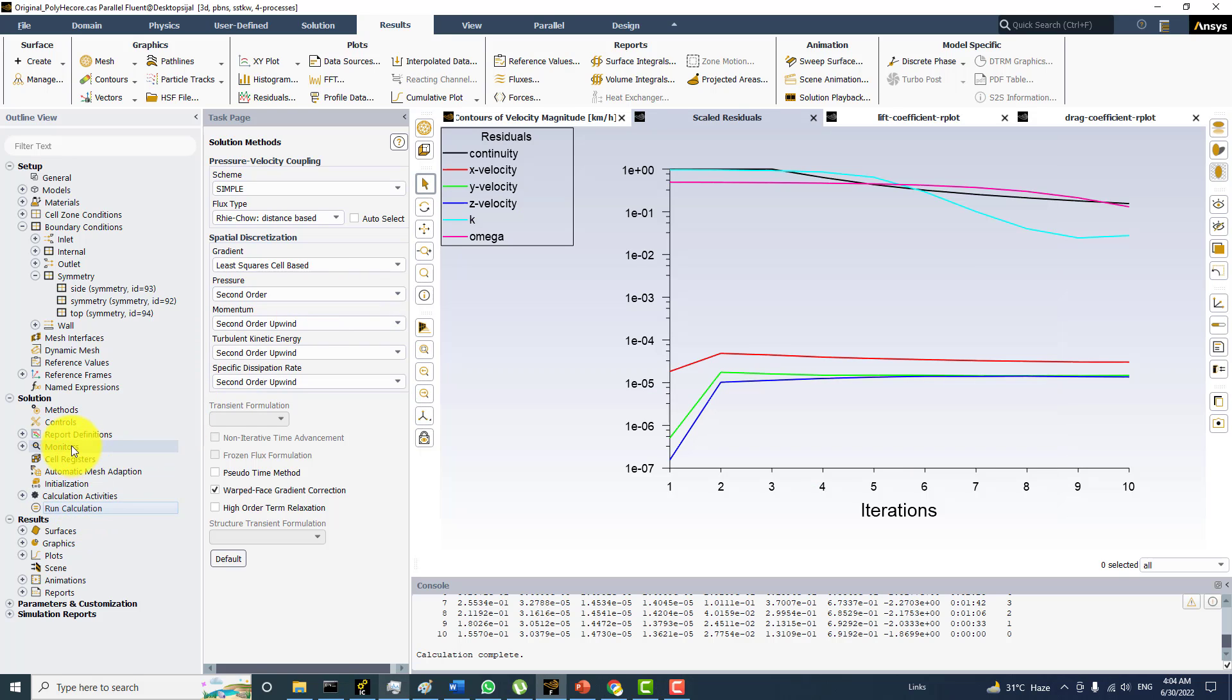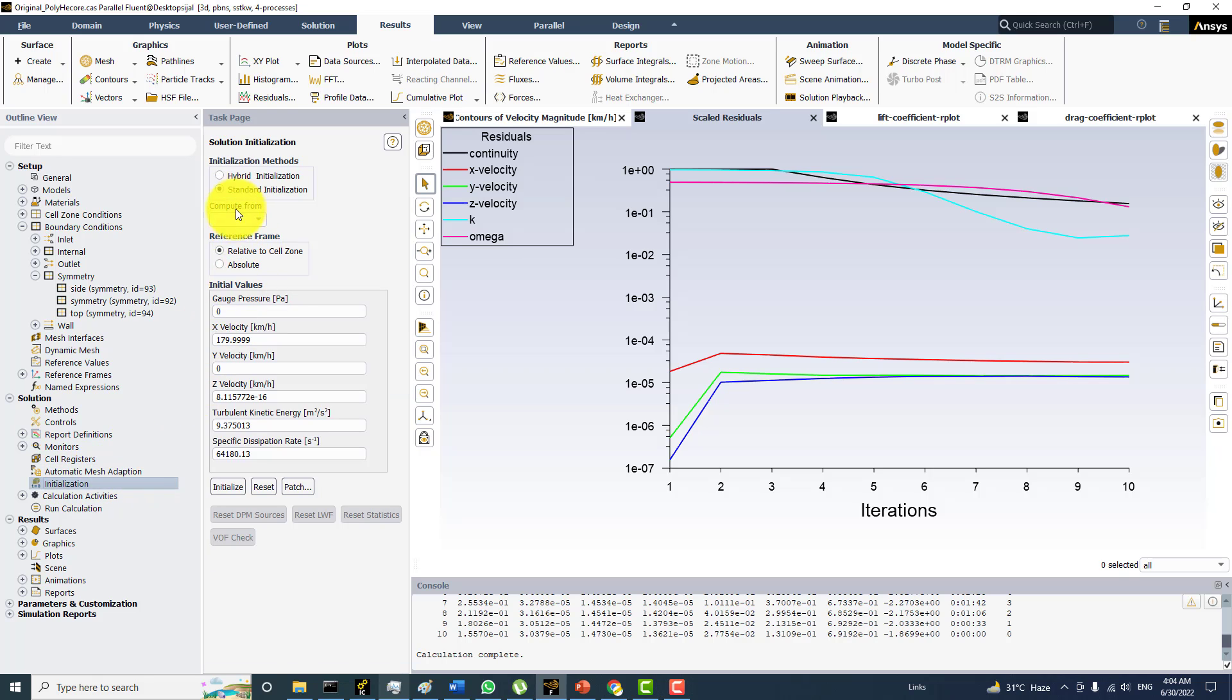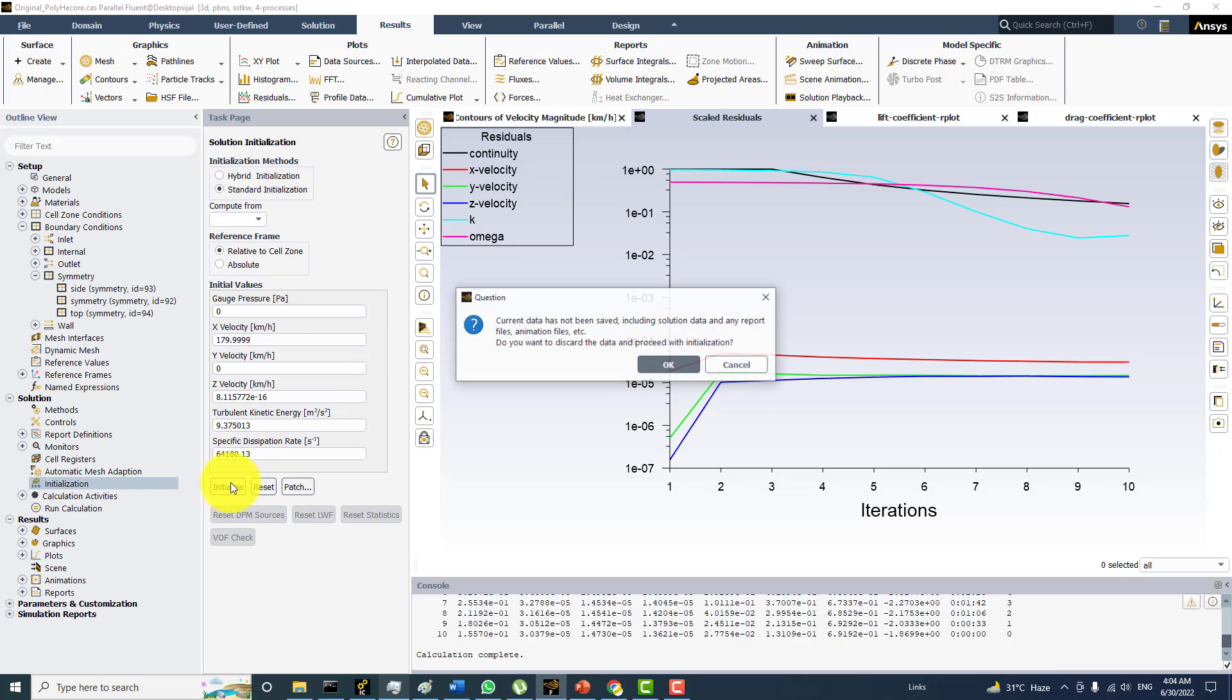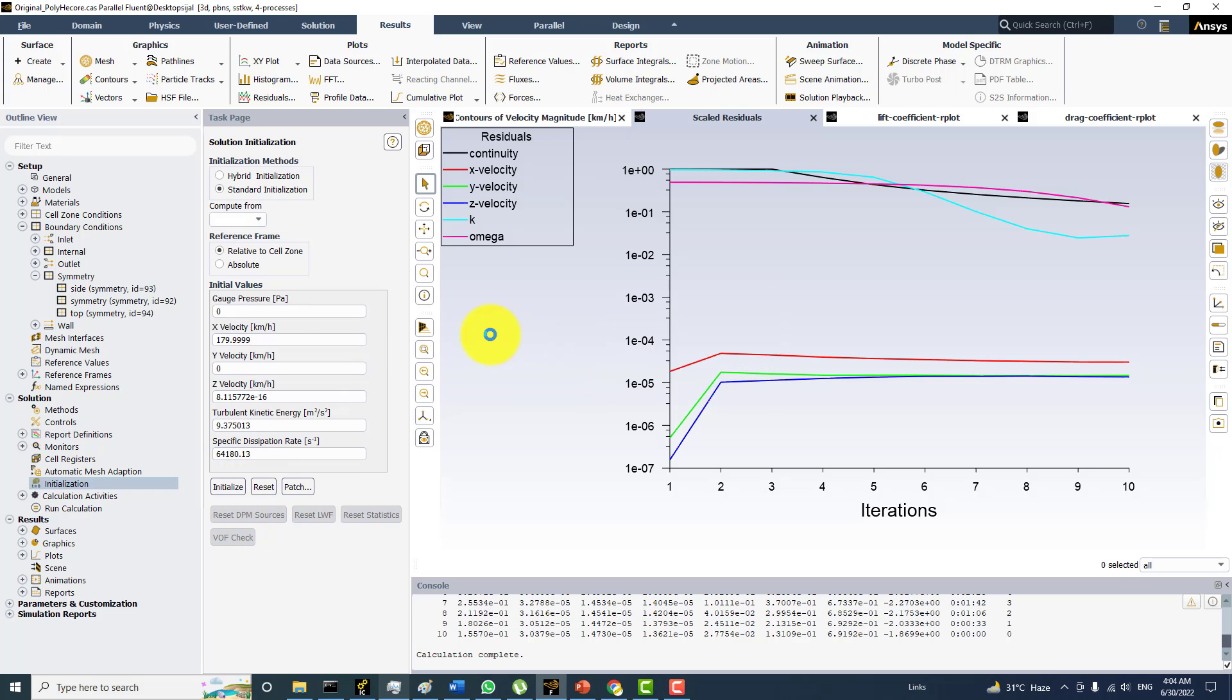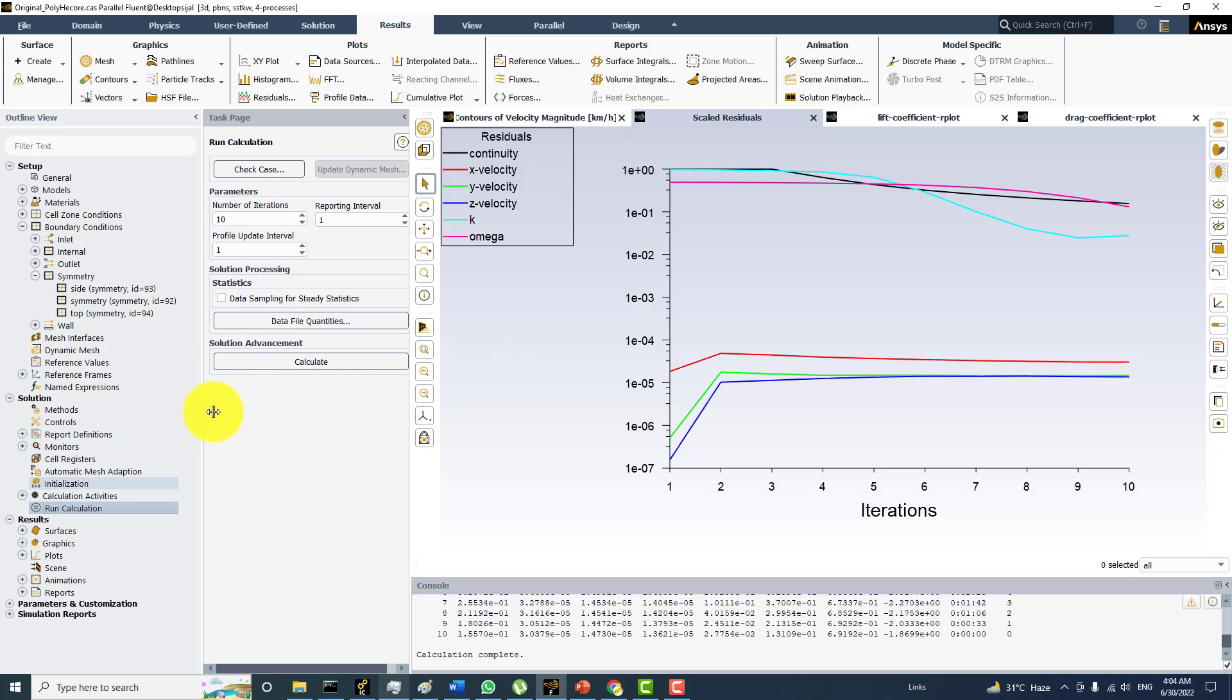And again I will be starting from the standard initialization that is with 180 km per hour on the inlet. And initialize. And again the same thing I will run this case for the 10 iterations. So I want to show you how much convergence speed we get with the coupled solver as compared to the SIMPLE method. And also the benefit we are getting in terms of the memory is very small. Now again I will be starting with the new calculations.